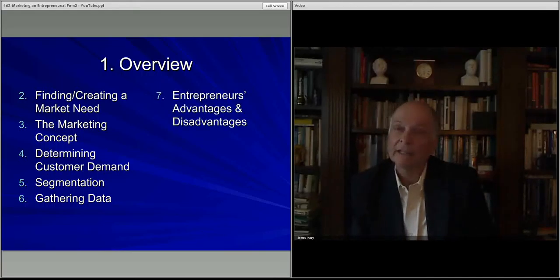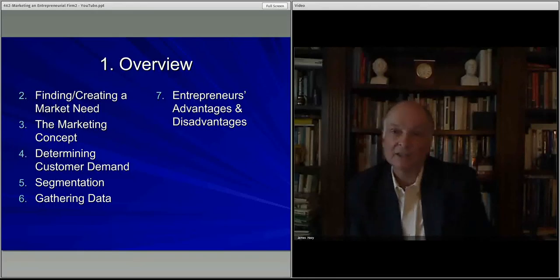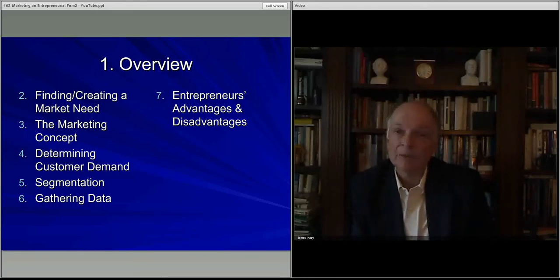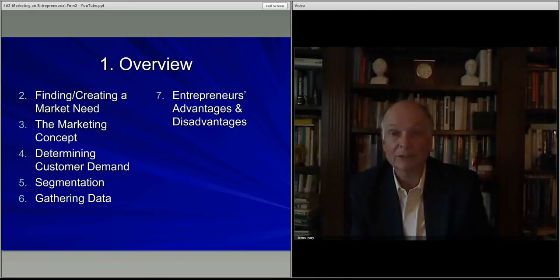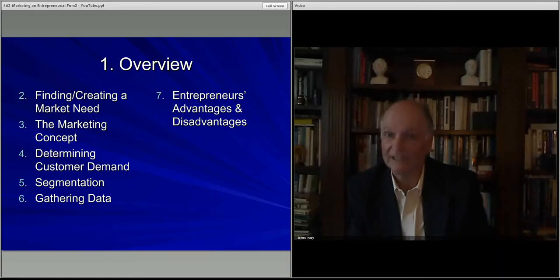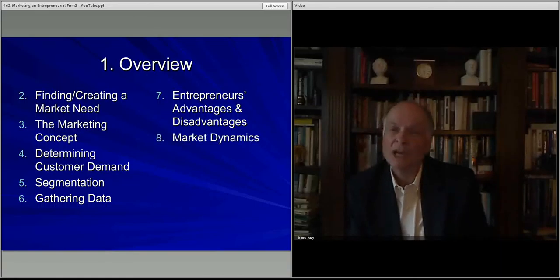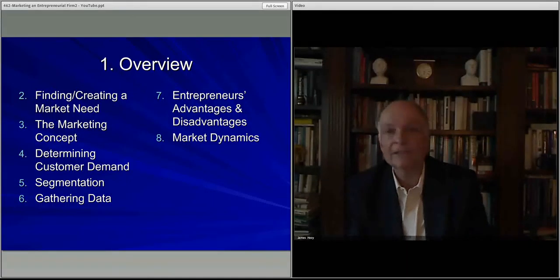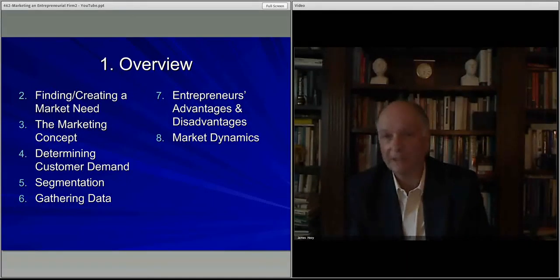Then we'll talk about what kinds of markets advantage us as entrepreneurs versus those that advantage people already in the marketplace. There are differences, and you want to be taking advantage of the areas where you clearly have the advantage. We'll also talk about market dynamics — how markets start, how they grow, and how they sort of disappear, and how one takes advantage of that.